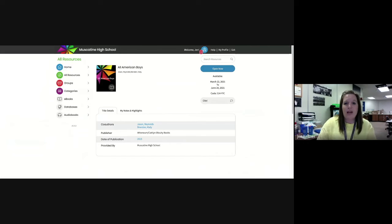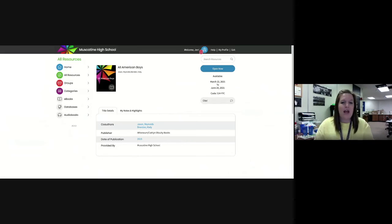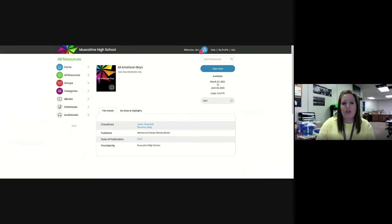You can also change the font size and have it read to you, but it is not an audiobook - it's just a robot recording.